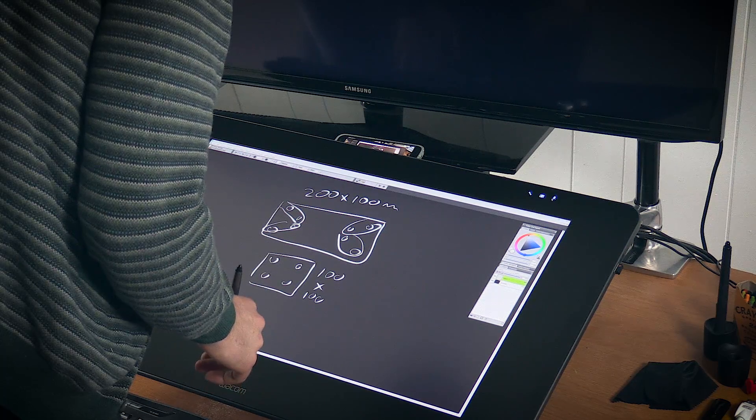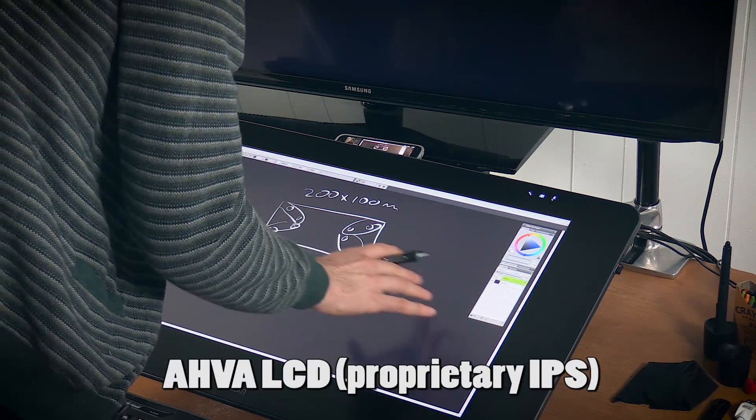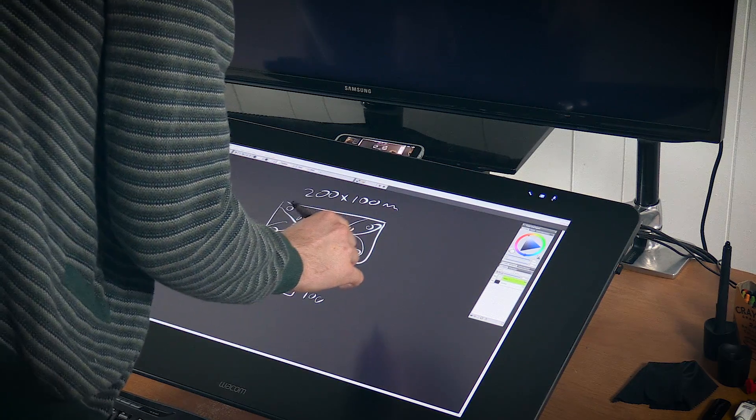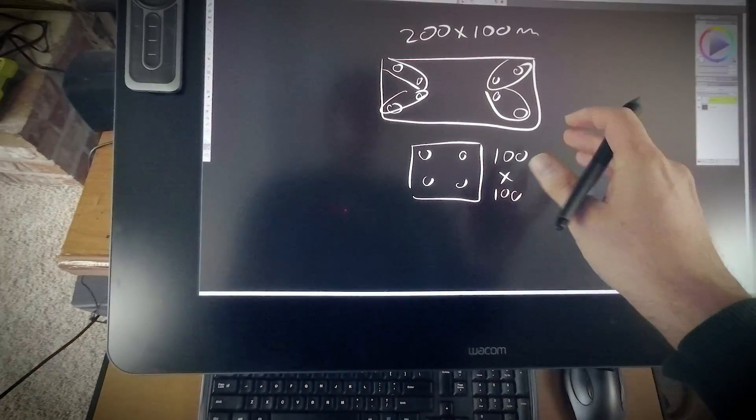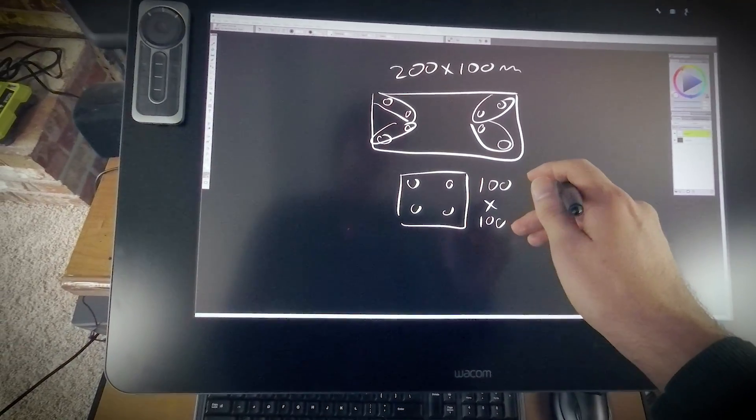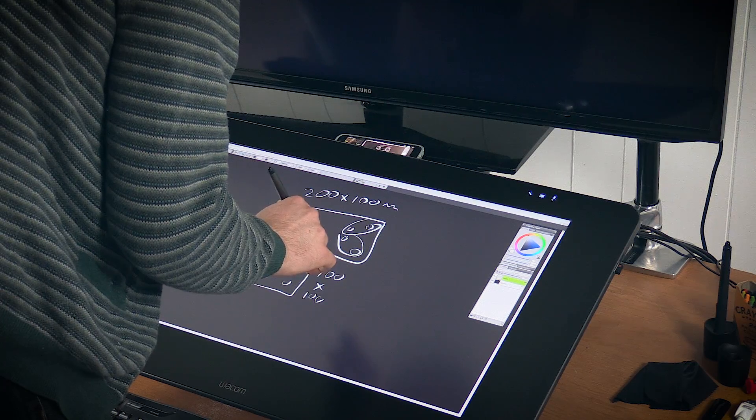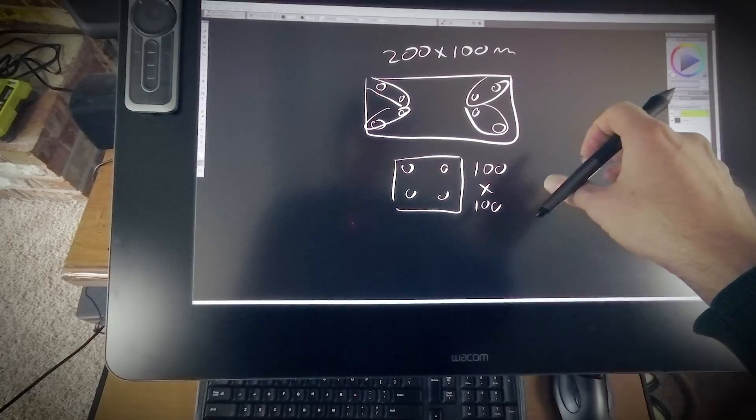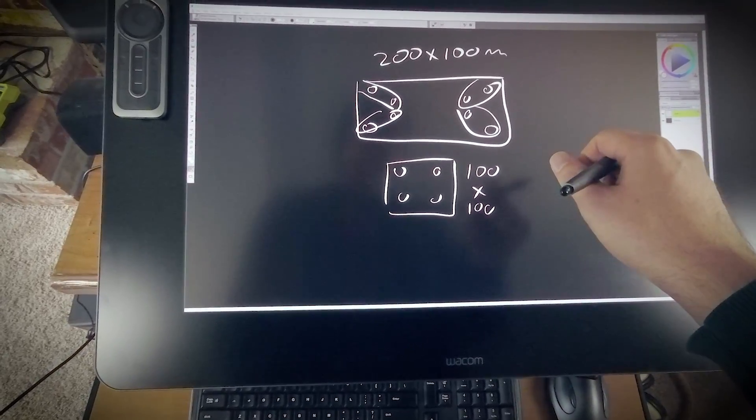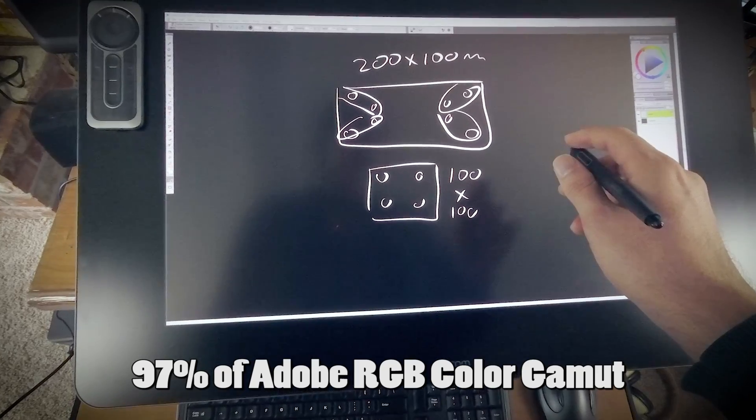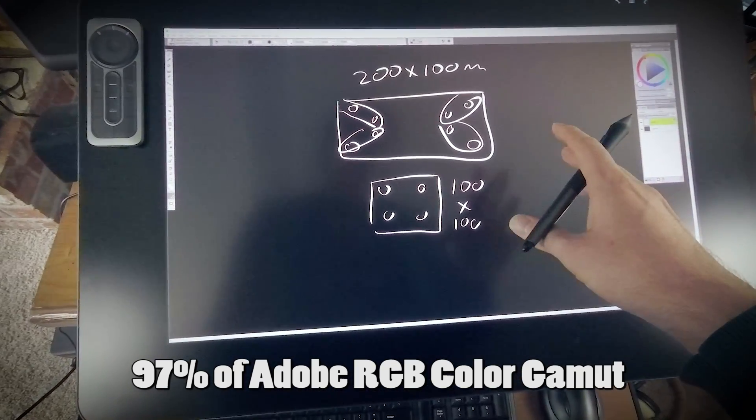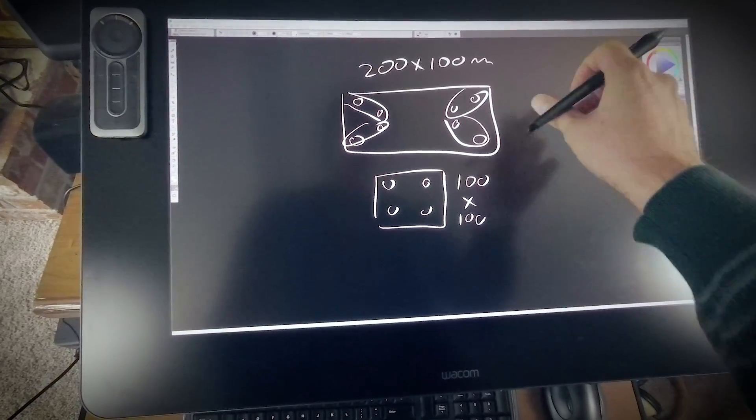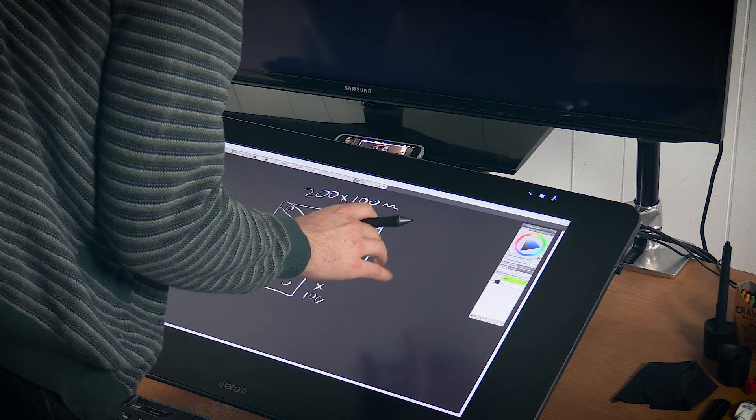Now as far as the quality of the screen, it is an AHVA LCD proprietary IPS screen, which means that if you look at it from different angles, it still looks the same. It doesn't get all warped and distorted when you're looking at it at an angle. It has a really good contrast ratio and brightness. It's very bright, so it's easy to see what I'm working on. The color gamut is 97% of the Adobe RGB color gamut, which means that it's very accurate color. You can get a color calibrator for it if you want, but I find that out of the box the color is pretty accurate.